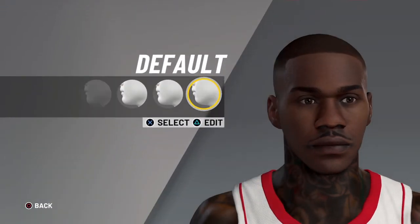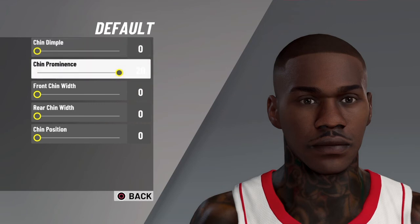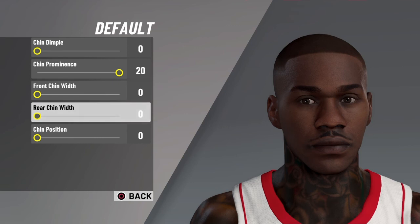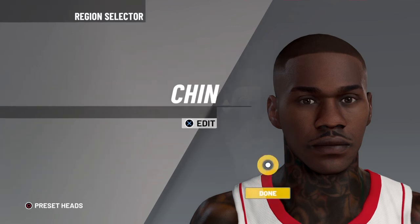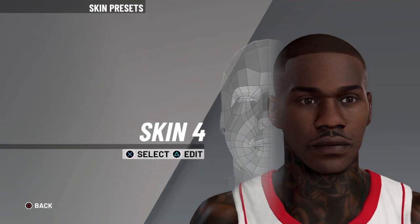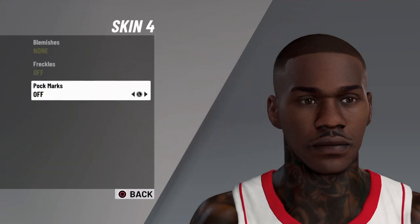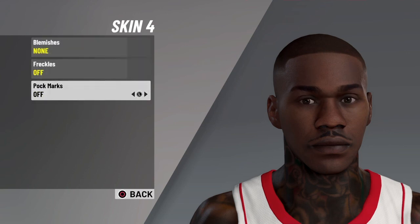Let's go down to the chin. You want to go with chin default. Edits: chin dimple 0, chin prominence 20, front chin width 0, rear chin width 0, chin position 0. Then skin color — go with skin color 4. Edits: blemishes none, freckles off, and pock marks none.